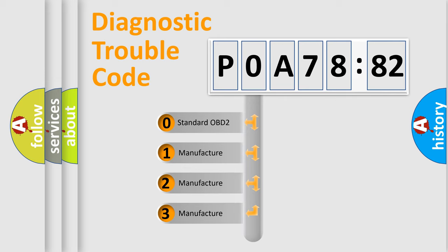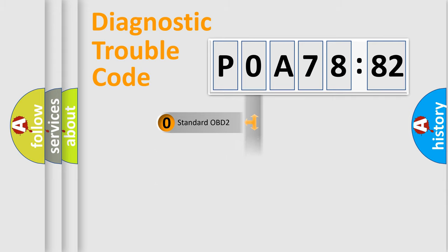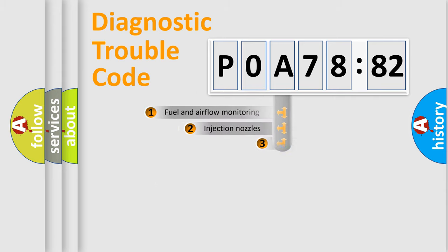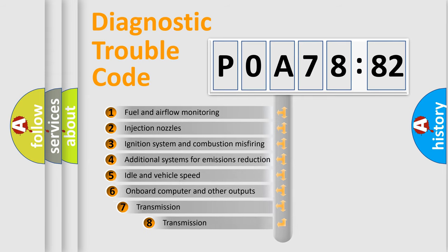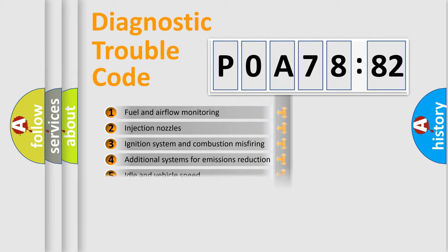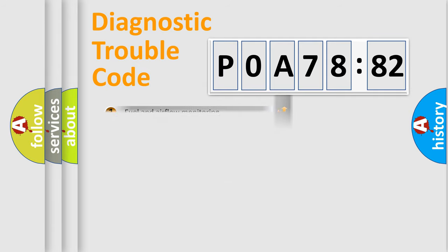If the second character is expressed as zero, it is a standardized error. In the case of numbers 1, 2, or 3, it is a more specific expression of the car-specific error. The third character specifies a subset of errors. The distribution shown is valid only for the standardized DTC code.